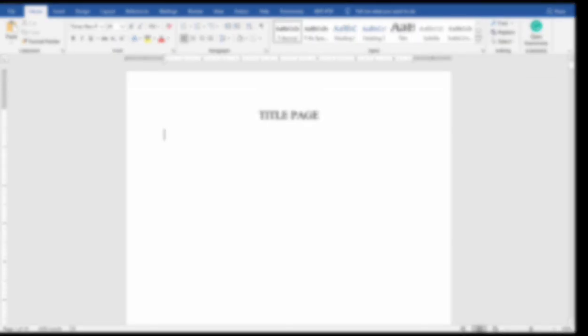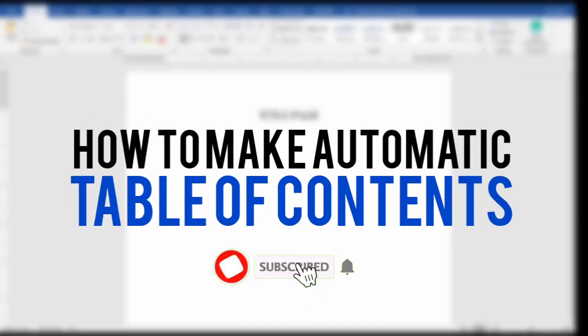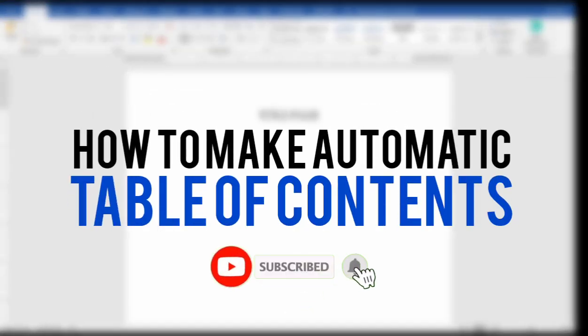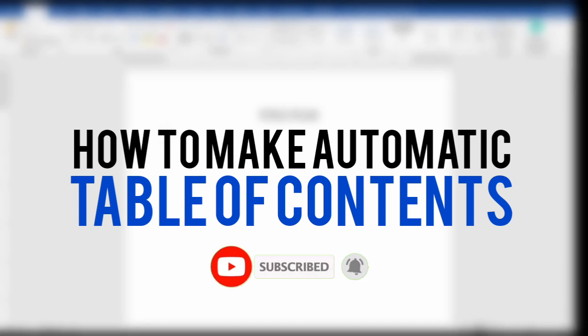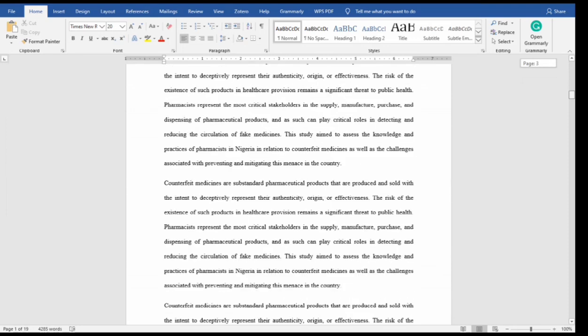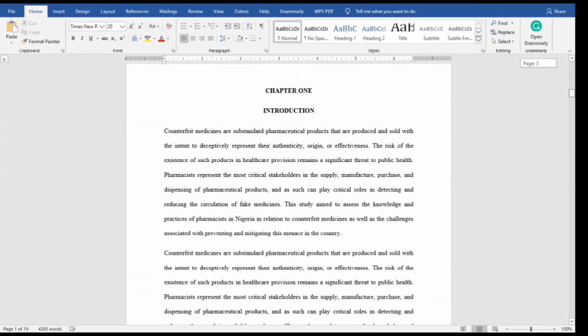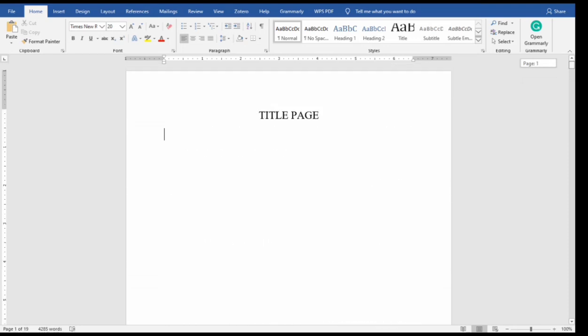In this video I'm going to show you how to make an automatic table of contents in your document. So let's start in your document in MS Word, just the documents, for example this.